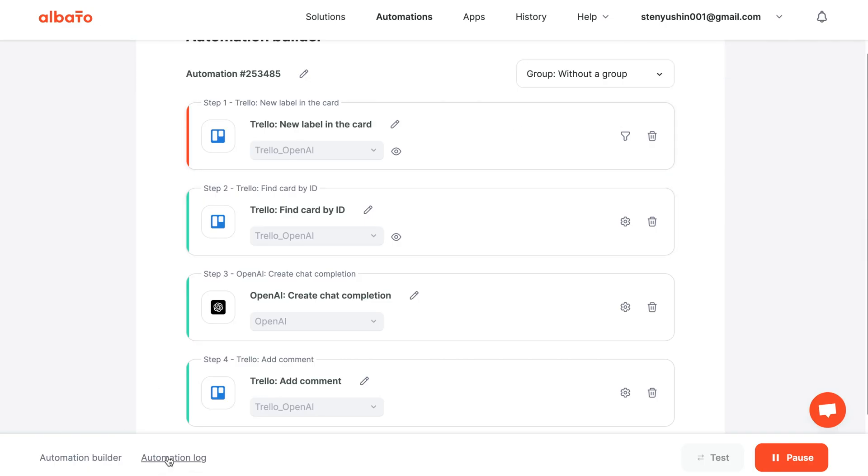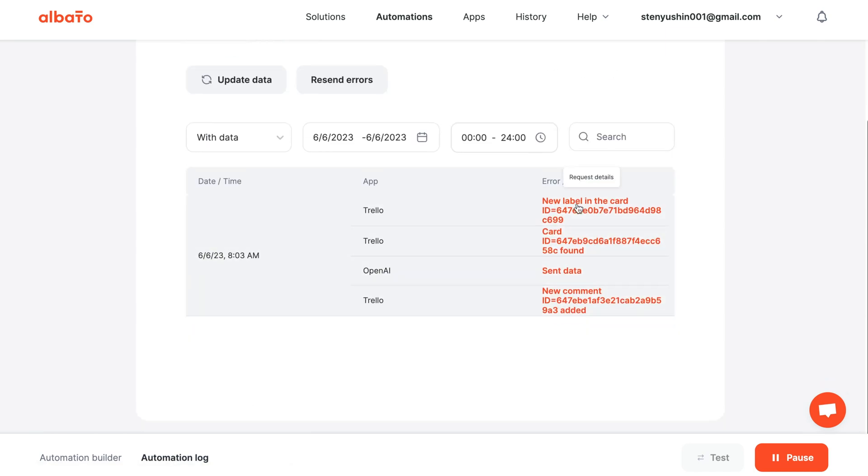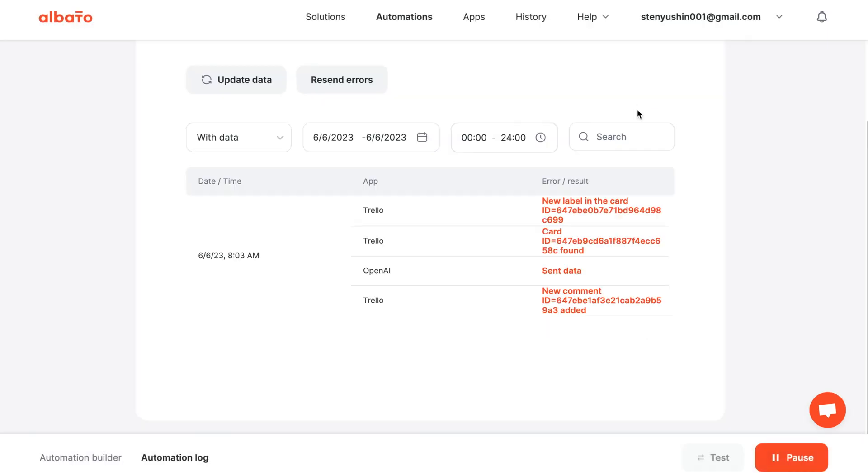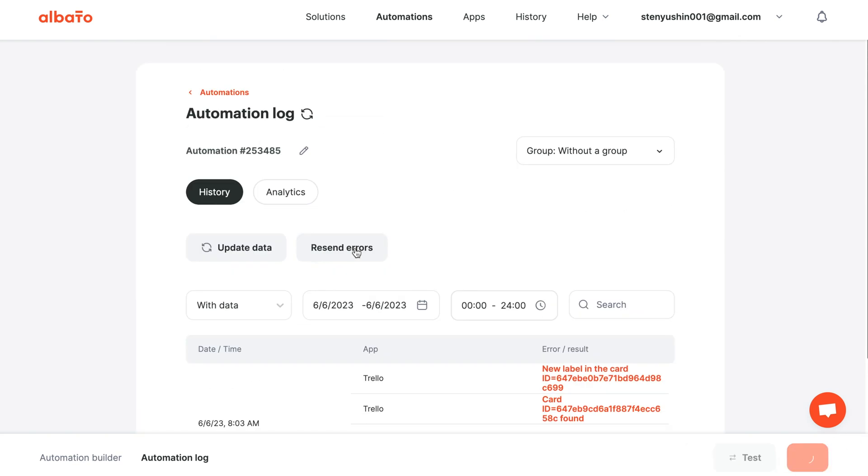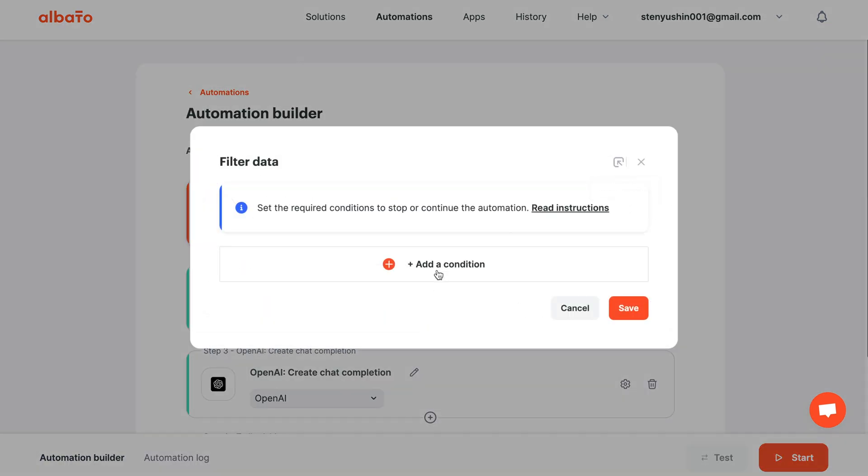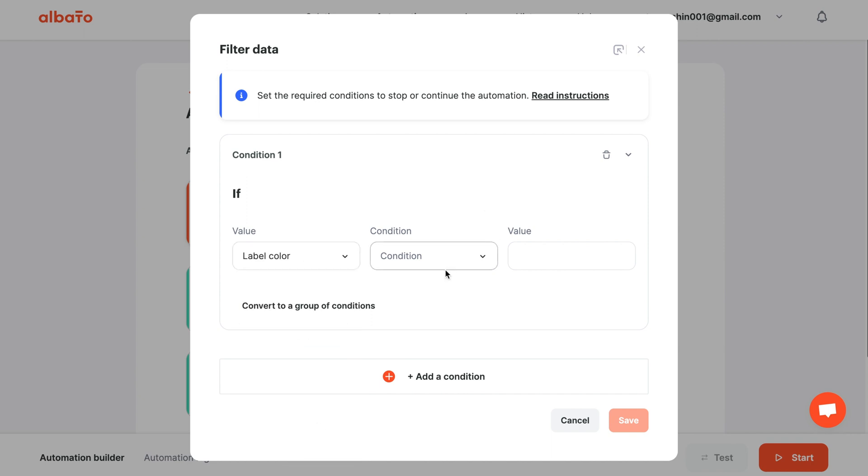In Albato, you can view the data in the log and set filters to control which labels trigger the automation scenarios. Pause the automation and add the incoming data filter.